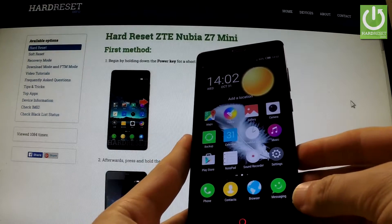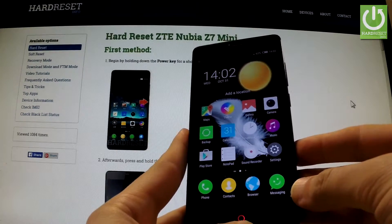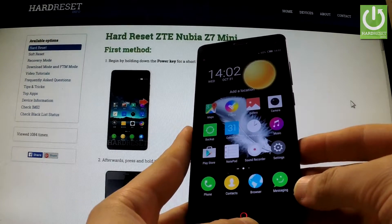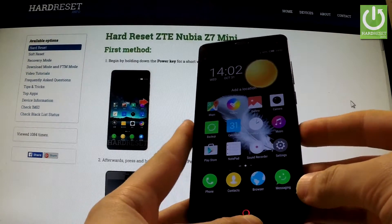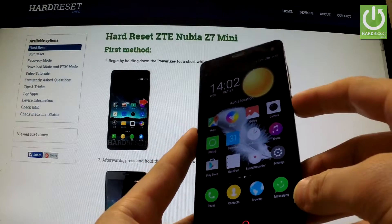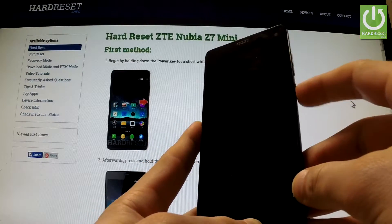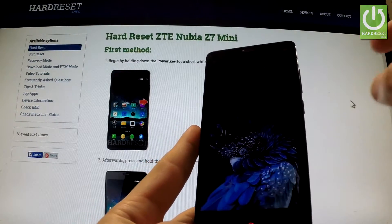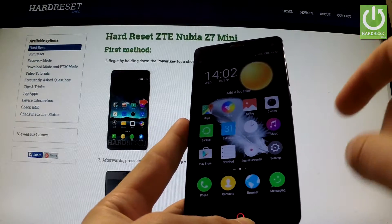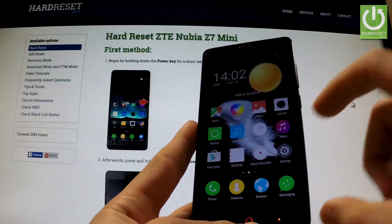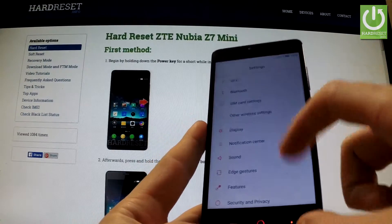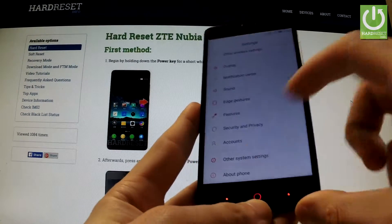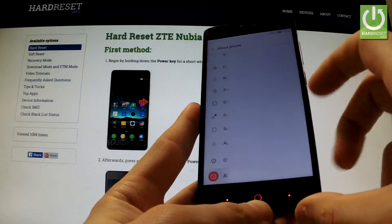In this tutorial I'm going to show you how to activate developer options on ZTE Nubia Z7 Mini. At first hold down the power key to switch on your phone, then unlock the screen, find and select Settings, scroll down to the bottom of the list and choose About Phone.